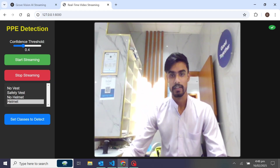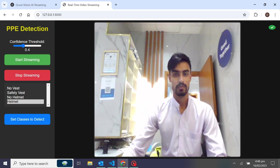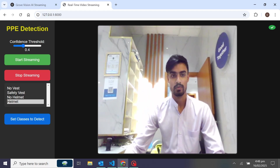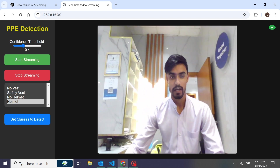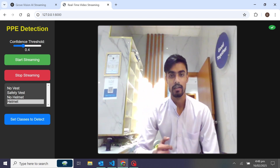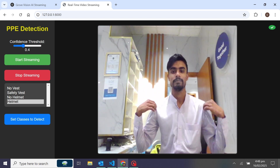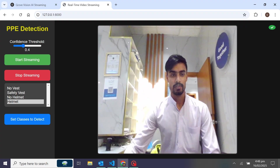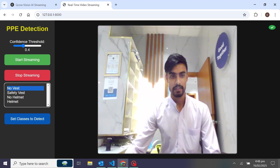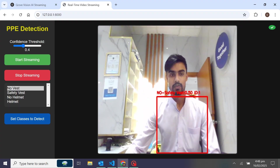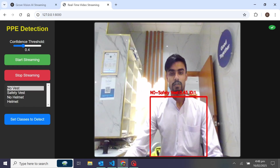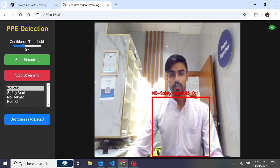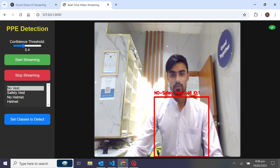Suppose you want to just detect no vest and get an alert when no vest is detected — I'll set that here and set the classes to detect. Now you can see it's playing the alert sound and showing a rectangle box for no safety vest.